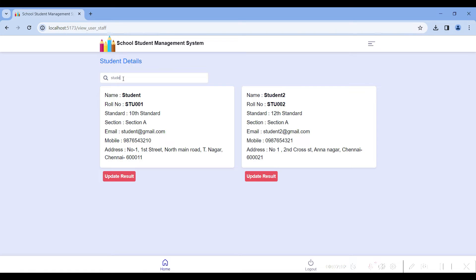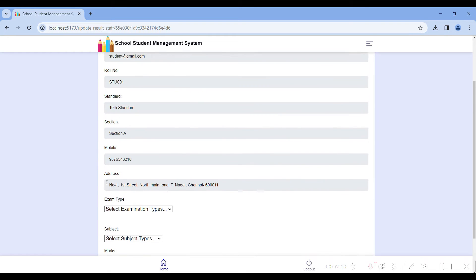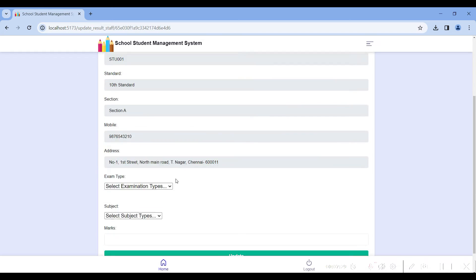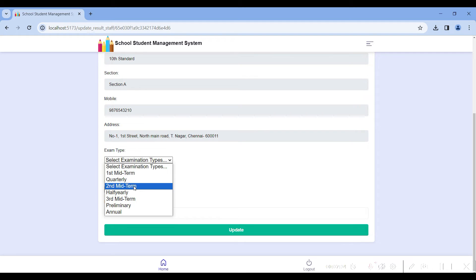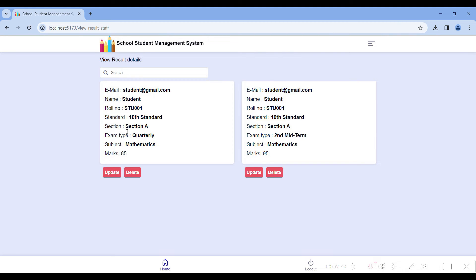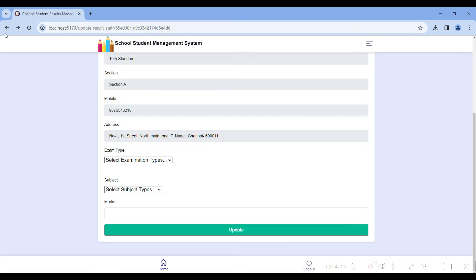In the student details module, you can view the total number of students and search by student name, roll number, standard, section, etc. To update a particular student's result, click on the update result button. I clicked on a particular student — the name is Student Example — and the student details are visible. Enter the second midterm mathematics mark as 95 and click the update button. The result is updated. Since my staff login is assigned to 10th standard, only 10th standard students are visible.